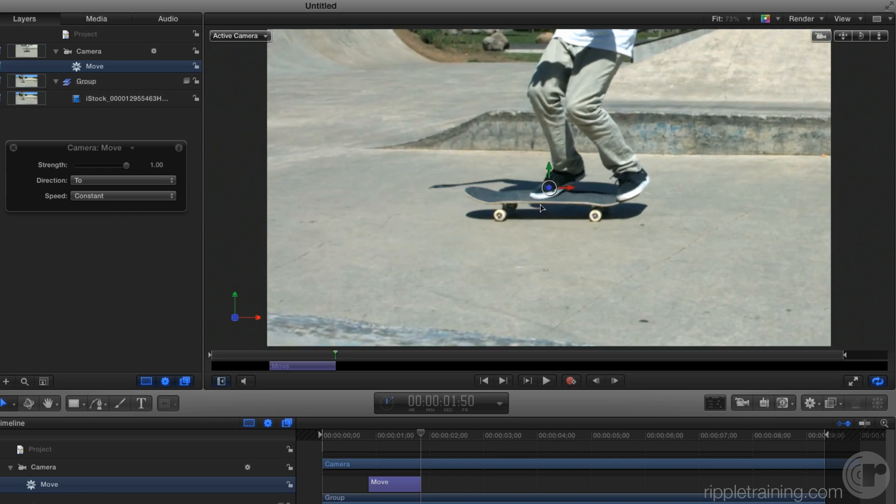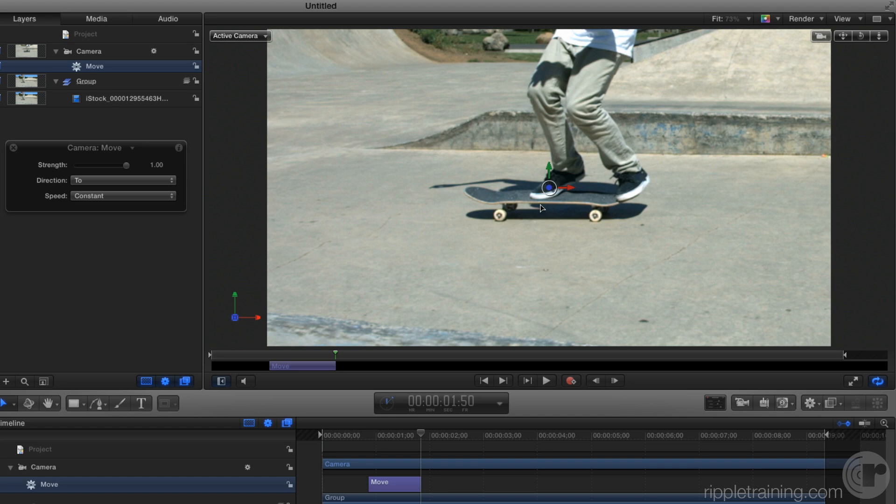If you're shooting on 4K or ultra high-definition video, you can zoom in and still produce something that is 720p or 1080p and not lose any resolution.